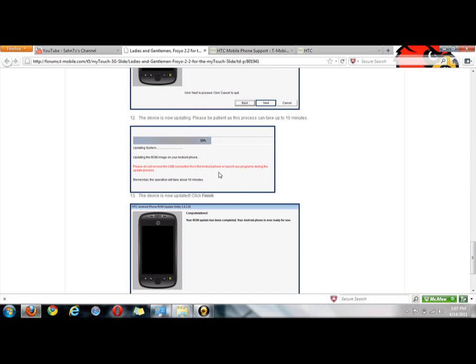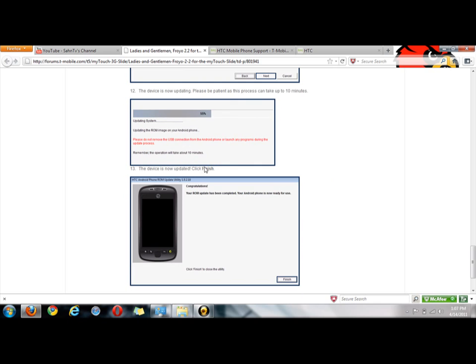This does take about 10 minutes. Something's going to pop up on your phone that says HTC - it's something that you've not seen before probably. Don't worry about that, that's just it doing its thing. And once this is 100 percent done, this will pop up and say congratulations, your ROM has been updated completely and your Android phone is now ready for use. Click finish. And then I waited a couple minutes to make sure everything was good, and then my phone came back on and I have Android 2.2 on my MyTouch 3G Slide.